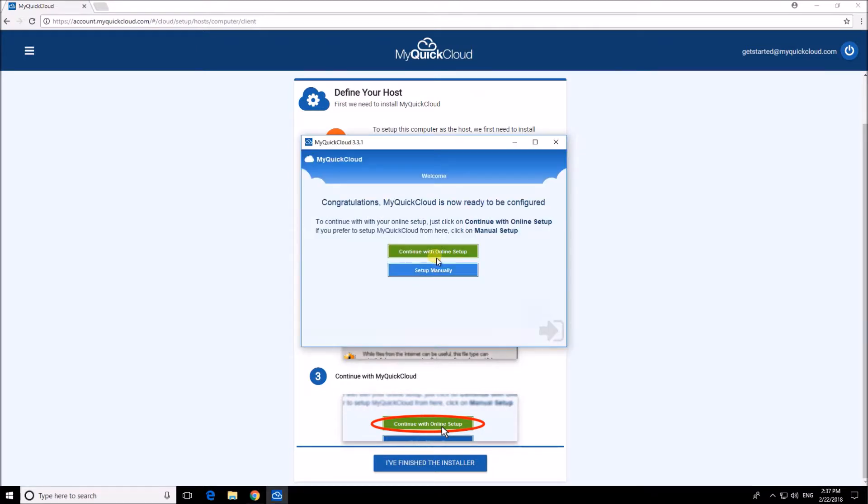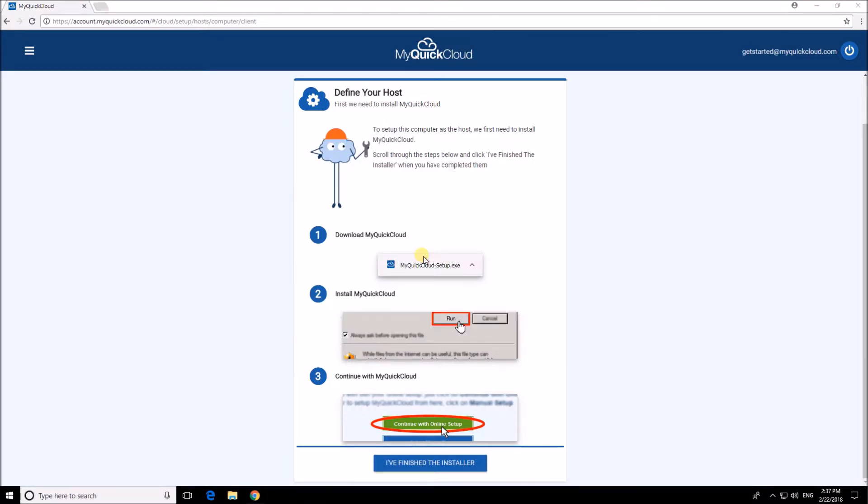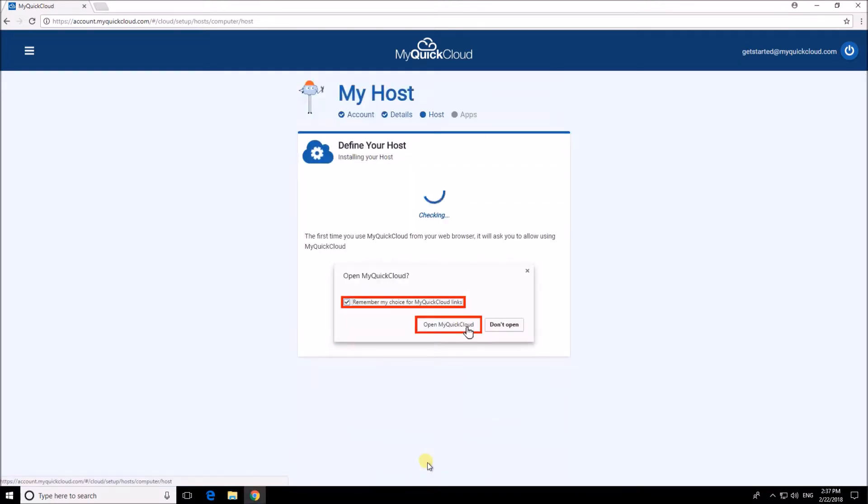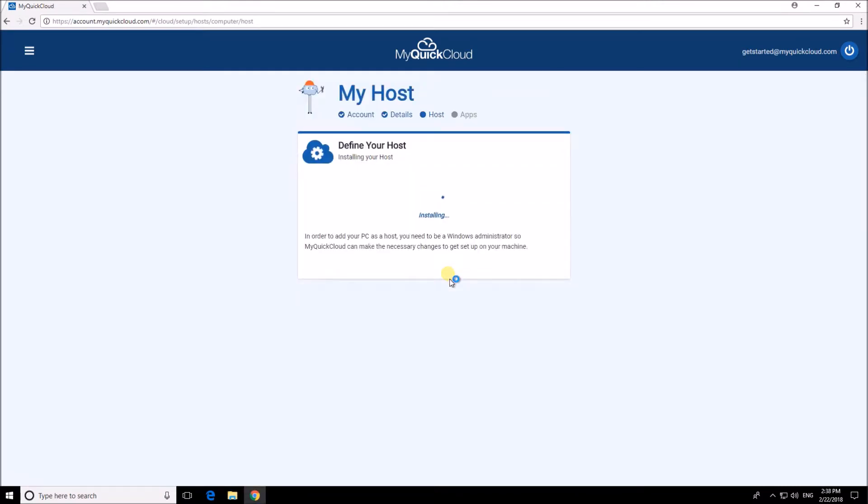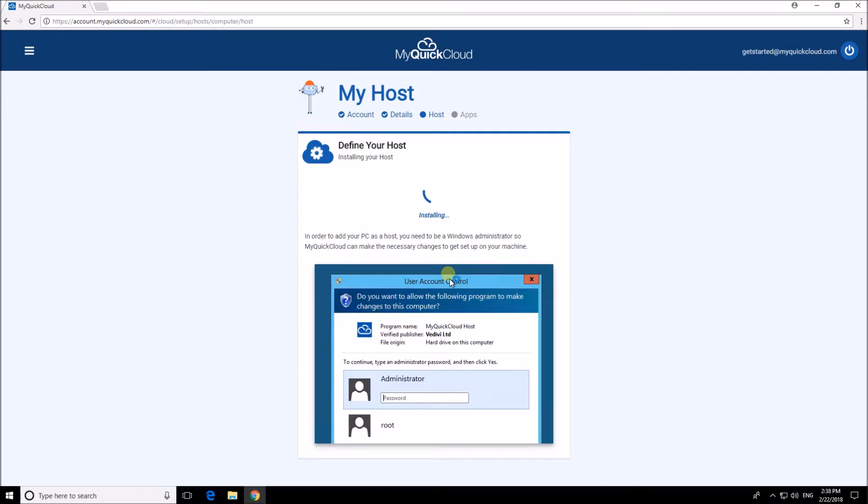Once it's complete click the continue with online setup button and then I've finished the installer. Now that MyQuickCloud is installed on your PC we can add your PC as the host.